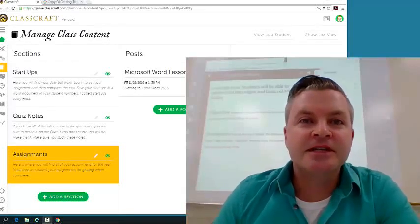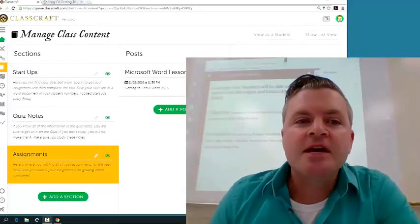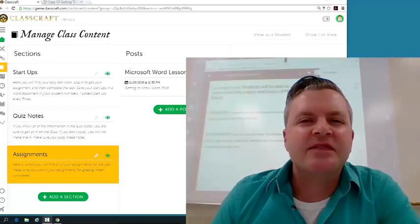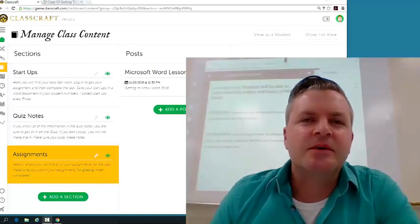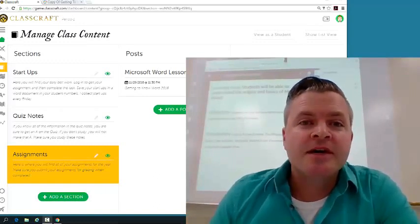Hey guys, welcome to your first lesson in Microsoft Word. This lesson is very basic, so we're just going to call it Getting to Know Word.